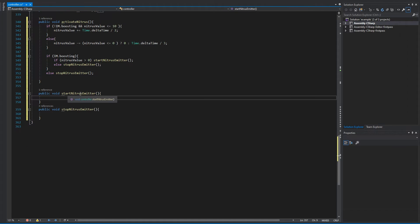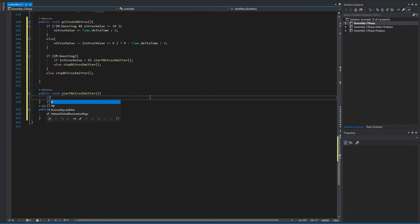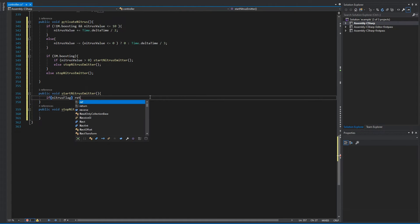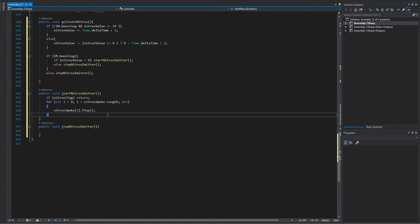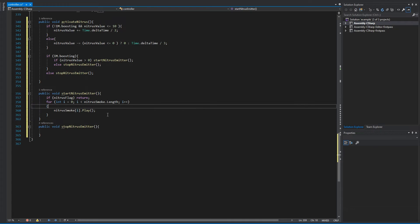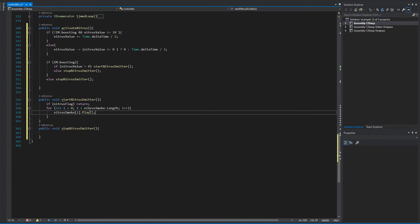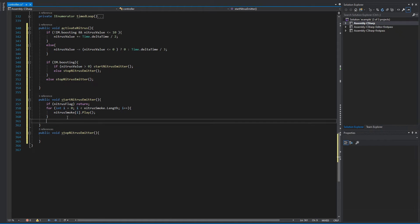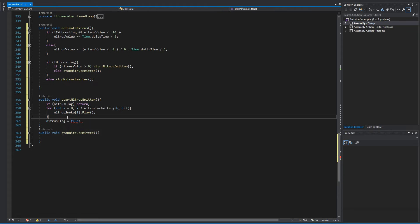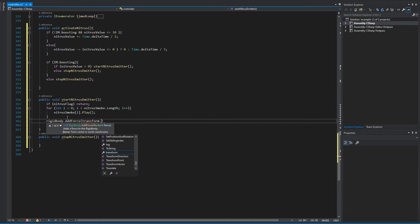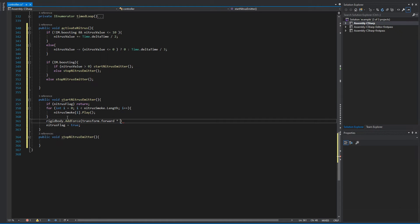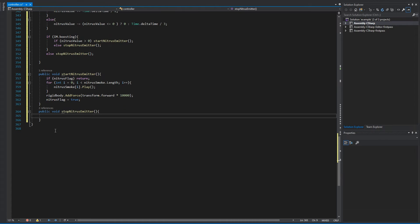Now let's work in the start emitter. Right off the bat, we're going to ask if the flag is true. If the flag is true, just return. So nitrous flag, return. If it's not, we want to access all our emitters. To access all of our emitters, we're going to use a for loop, a for loop that goes through all of the emitters. And in the end we're going to say nitrous flag is equal to true, and also we want to boost the vehicle. So rigidbody.addForce, transform.forward times I don't know, 10,000 maybe.